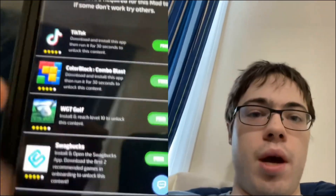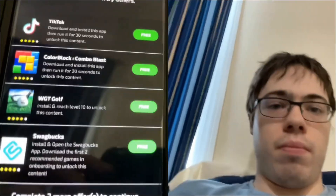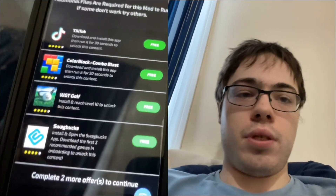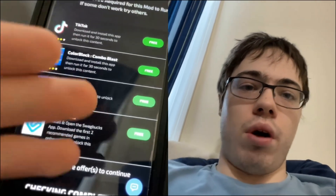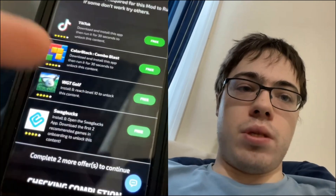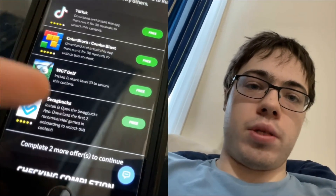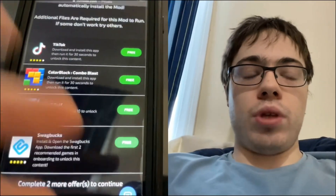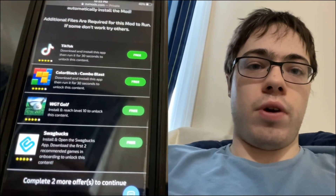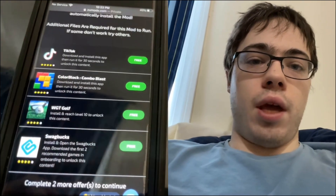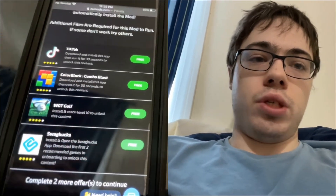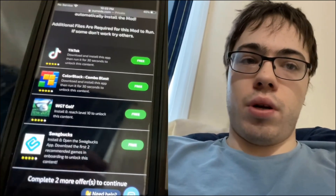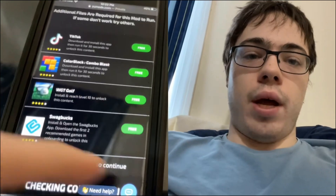They're gonna show us four apps and we just have to pick two. TikTok says run for 30 seconds, Color Block also says run for 30 seconds, then we have WGT Golf where I have to reach level 10, and then Swagbucks says install the app and complete the first two recommended games. The reason some people mess up during this verification is they forget to actually read the instructions below each app — you can't just download the app and expect the auto clicker to start installing.